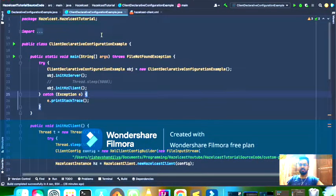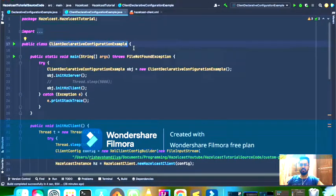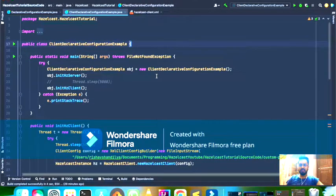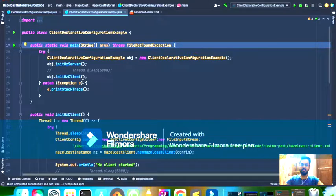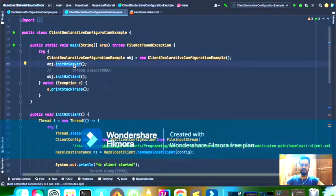I've already written the code but I'll go through it line by line. This is my class ClientDeclarativeConfigurationExample. In the main method, I am creating an object of this class and using this object I have two methods — one that starts the Hazelcast server and one that starts the Hazelcast client — both in a single class.